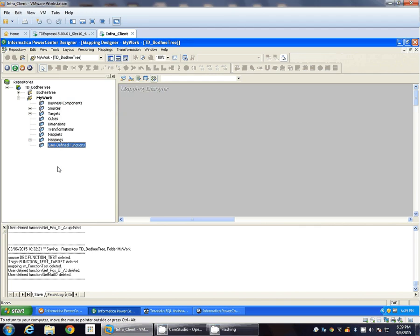Hello all, in this video we are going to see how to create user-defined functions in Informatica. So there are two types of user-defined functions you can create.